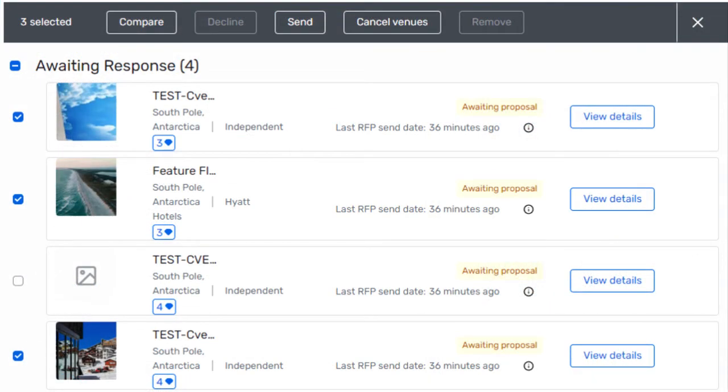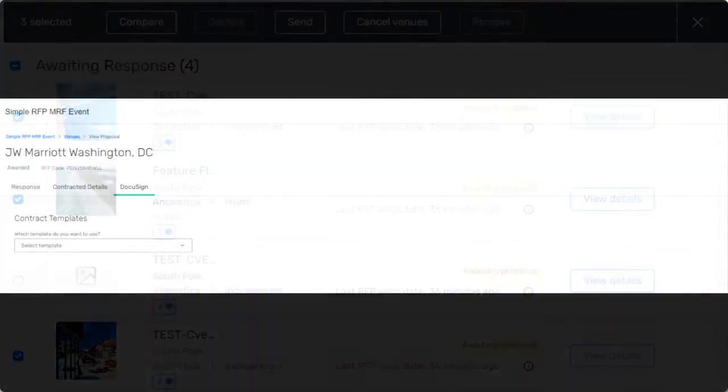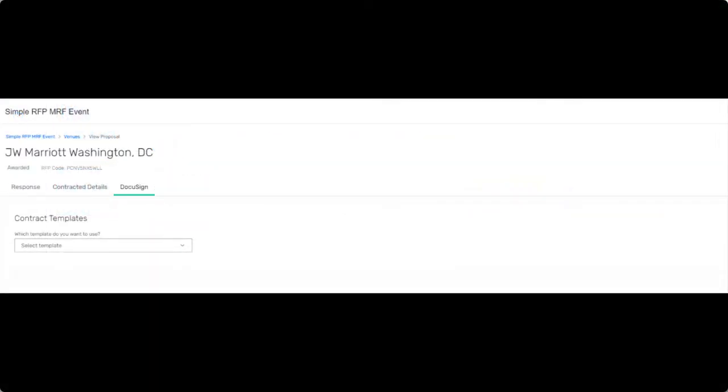edit, resend, or retract awarded RFPs. And on top of this, you can compare bids, add contract details, and utilize DocuSign integration for contract signatures.